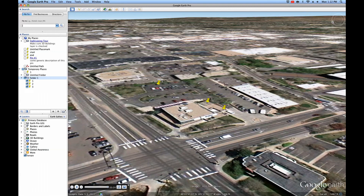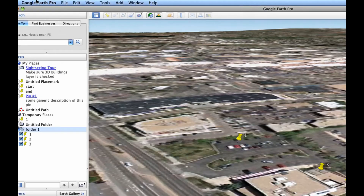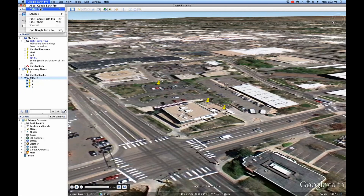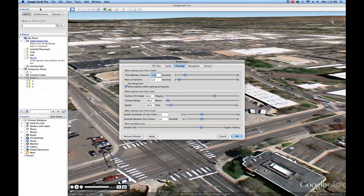There are several things we can change about how the tour plays in the Preferences. Go to Google Earth, then Preferences, and we can see these. Click on the Touring tab, and then at the top option where it says When Recording a Tour from a Folder — that's what we want.